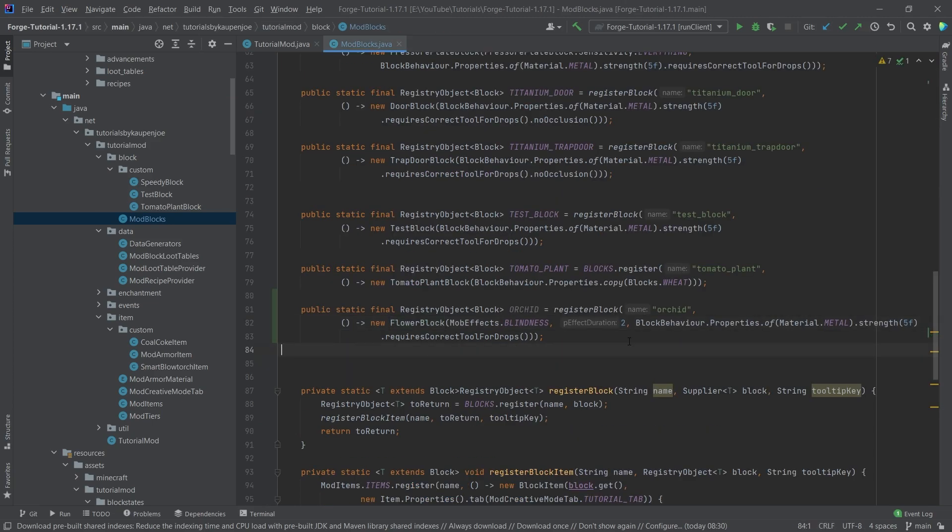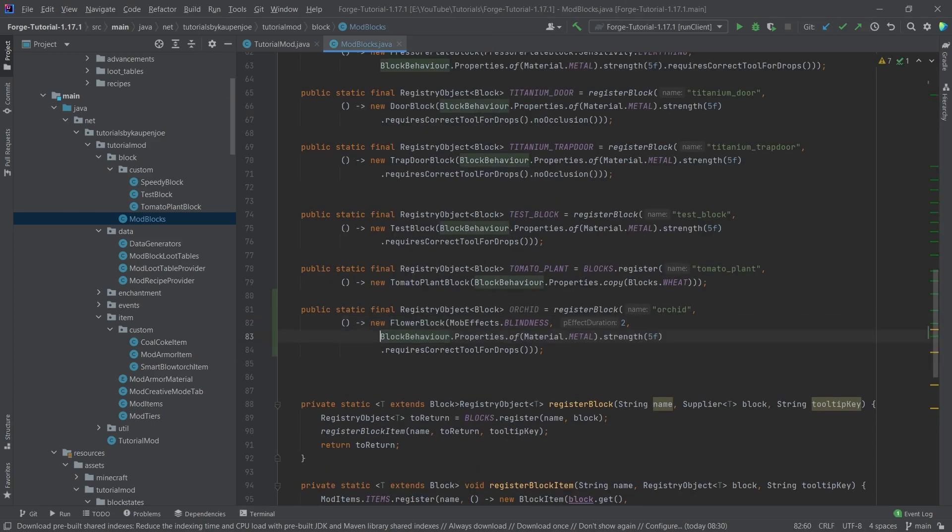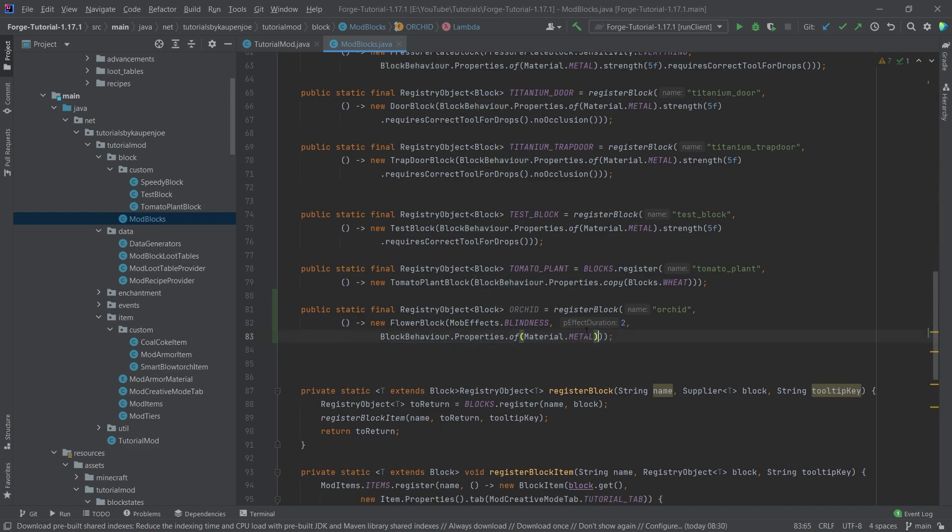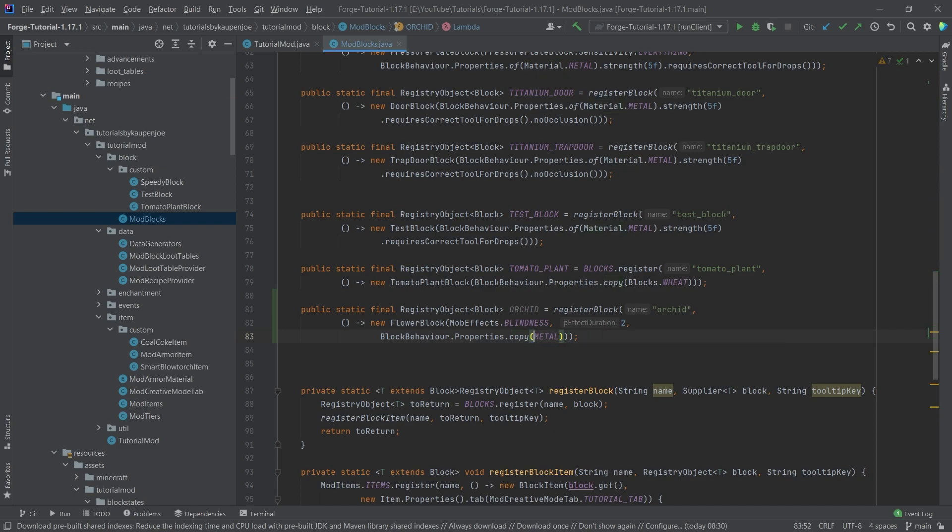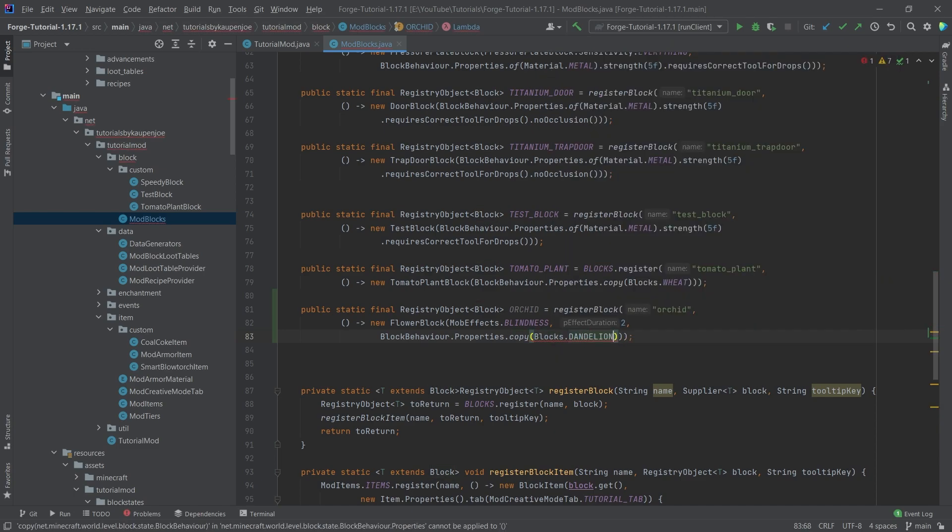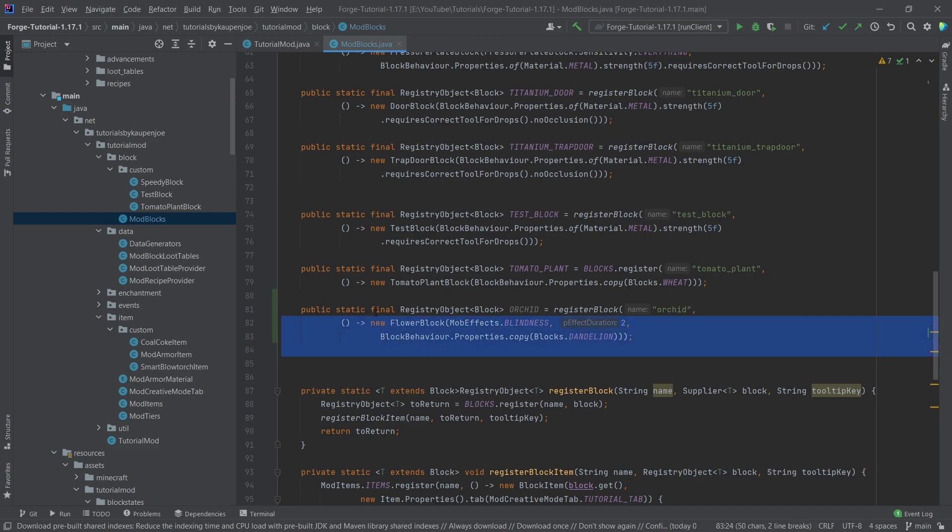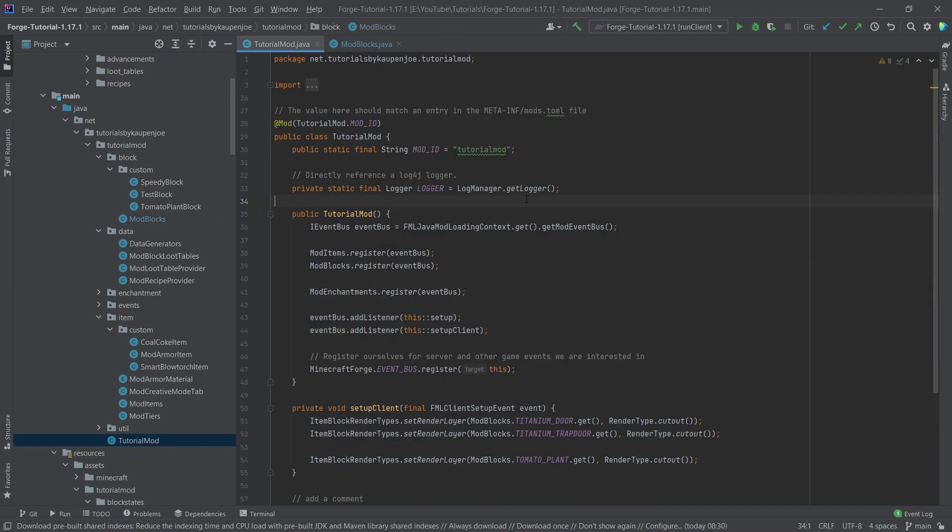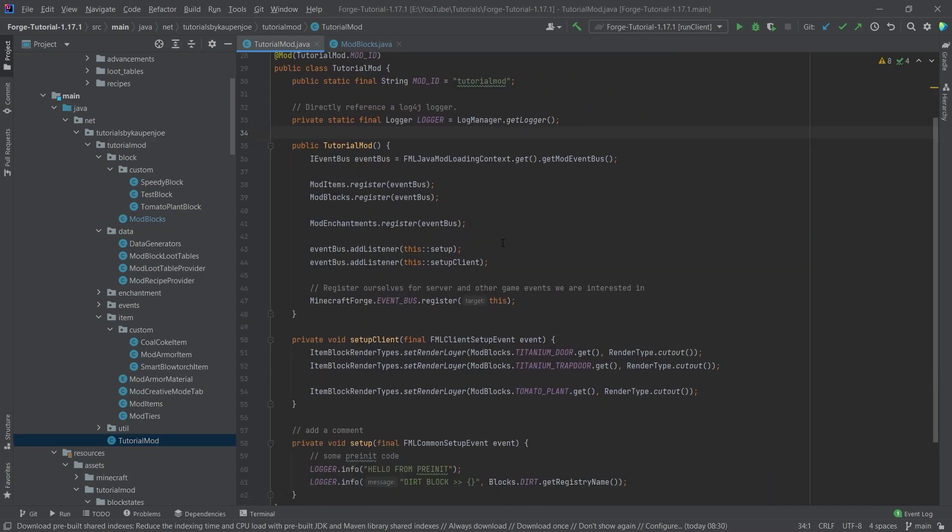Now this actually is almost all that we need. In this case we actually do not want the metal, of course that's ridiculous. We're actually just going to copy the dandelion, so we're just going to say blocks dot dandelion there you go and now everything here has been set.